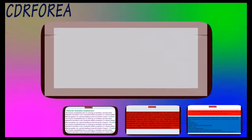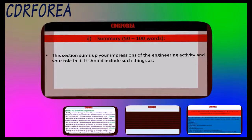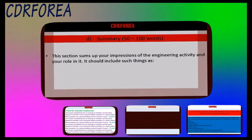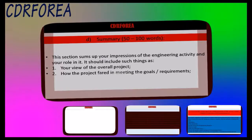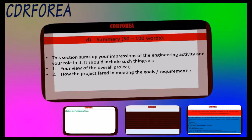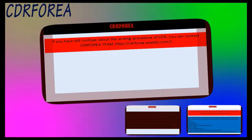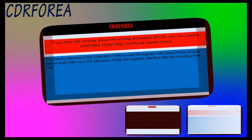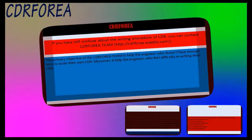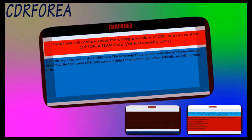D. Summary — 50 to 100 words. This section sums up your impressions of the engineering activity and your role in it. It should include: 1. Your view of the overall project. 2. How the project fared in meeting the goals/requirements. 3. How your personal role contributed to the project. If you are still confused about the writing procedure of CDR, you can contact the CDR4EA team. The primary objective of CDR4EA is to help engineers who don't have enough time or feel difficulty in writing their own CDR.